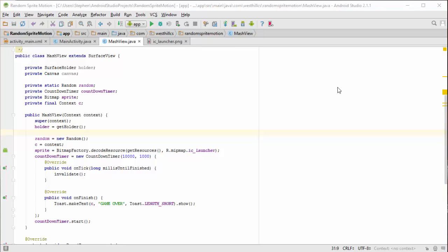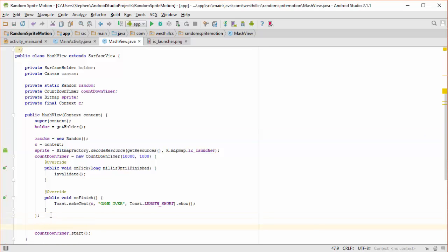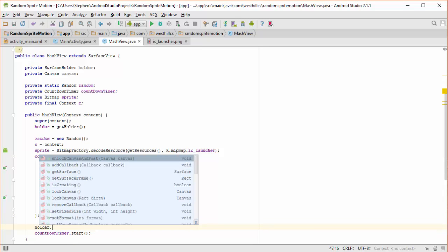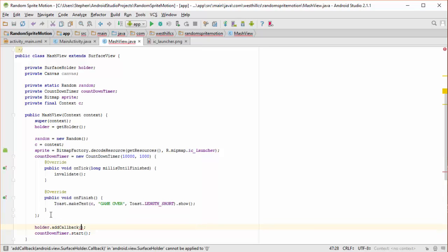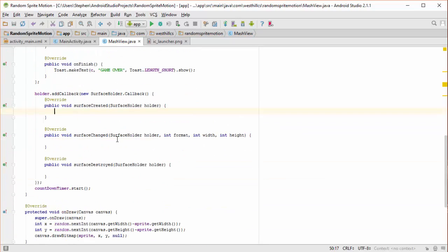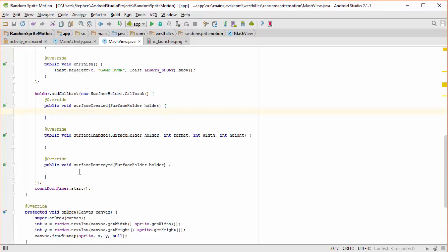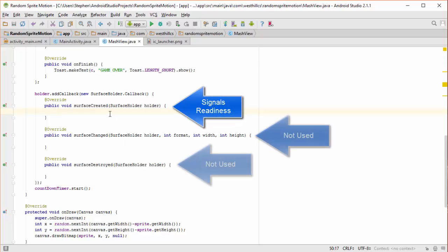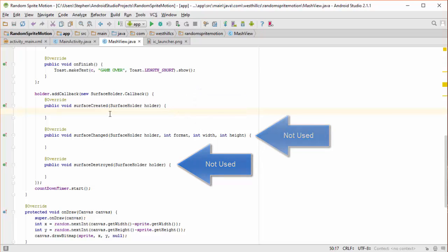The next thing we're going to do is implement the callback method that's going to allow this class to figure out when the SurfaceView is done building the canvas. We've now used our anonymous inner class structure to create a callback function that belongs to our holder. This method surfaceCreated is the one that's going to be executed when the SurfaceHolder is done finishing building its canvas.